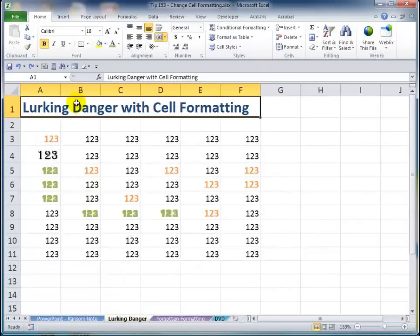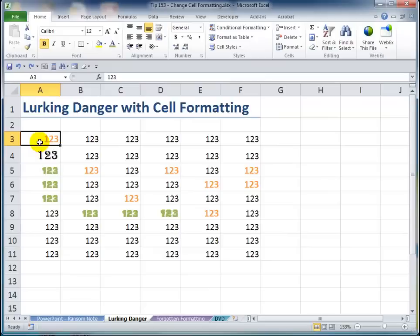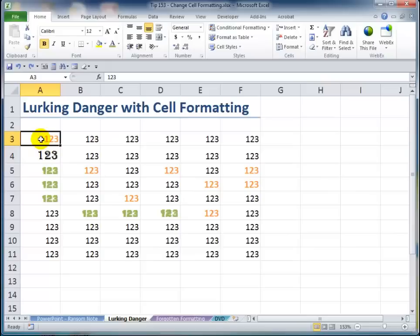I've purposely created my own version of a ransom note over here. As you can see, multiple font colors, font families, font sizes. So the problem isn't always what we see. The problem is the lurking danger with cell formatting.